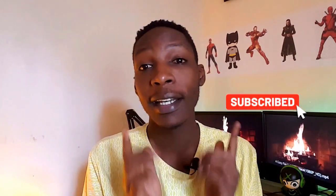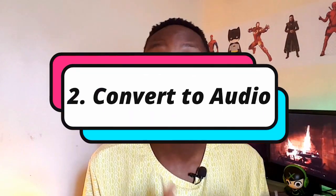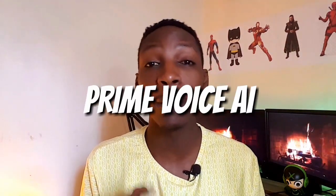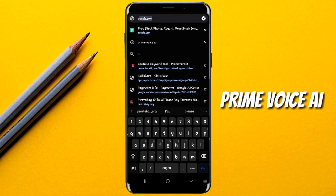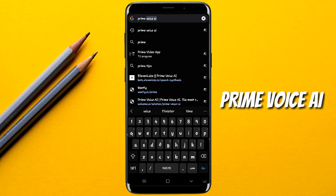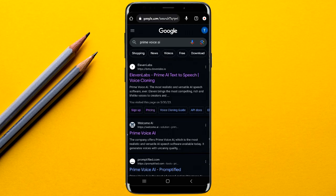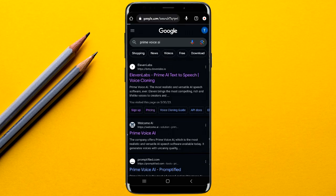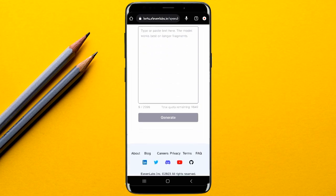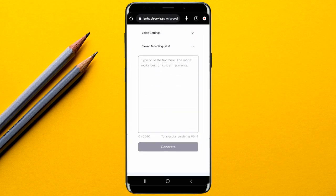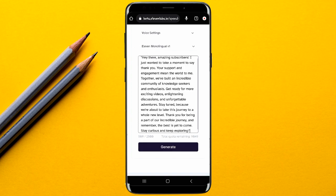For converting your script from text to audio, there are many text-to-audio converters you can use on your Android device. For this case we're going to be using a tool known as Prime Voice AI. Simply go to your phone and search for Prime Voice AI, then select the first website from ElevenLabs. Once the website opens, it's very simple to use.